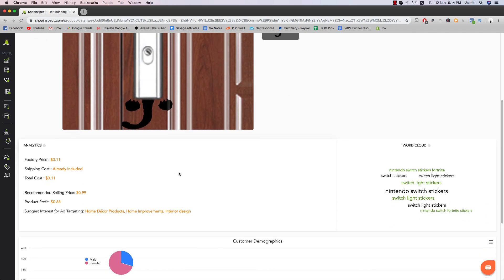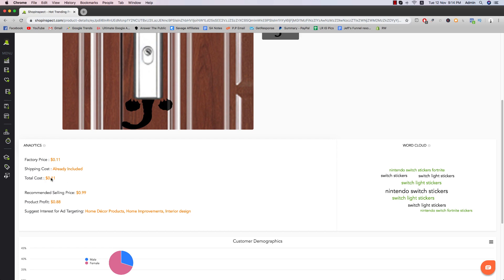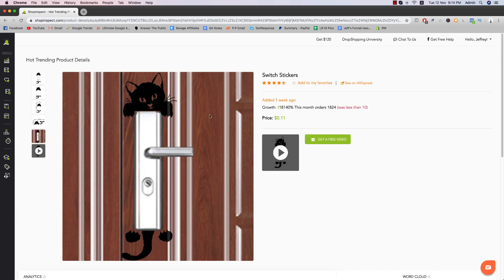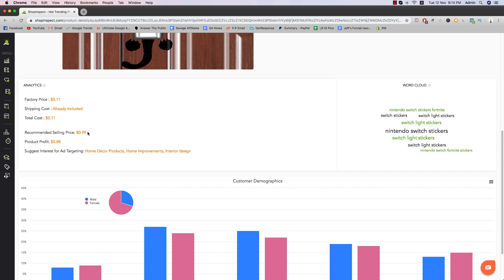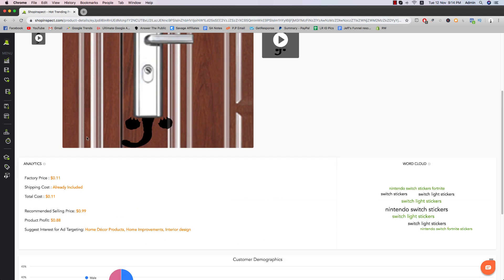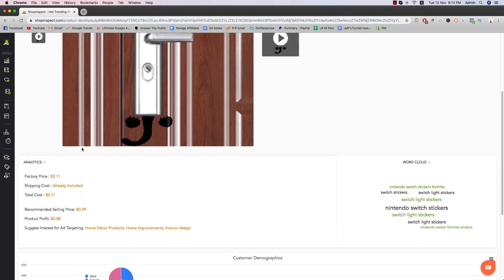So you can see here, total cost 11 cents. The cost 11 cents to source the product, the factory price, same recommending selling price. You can sell for like eight bucks, seven bucks, whatever. You don't really have to follow this, especially since your product profit is $1 and wouldn't make sense.